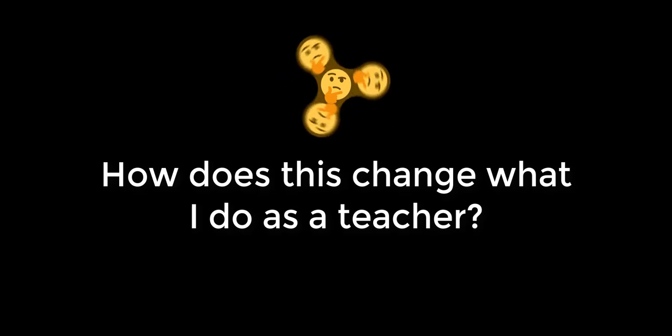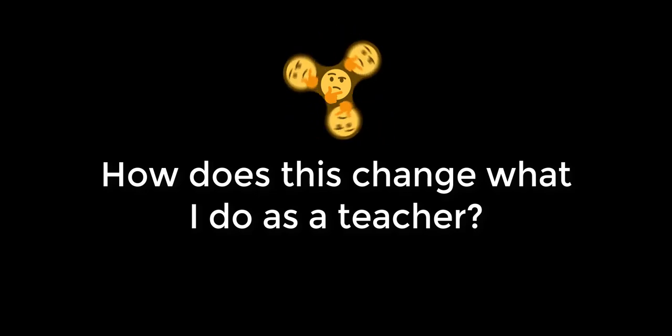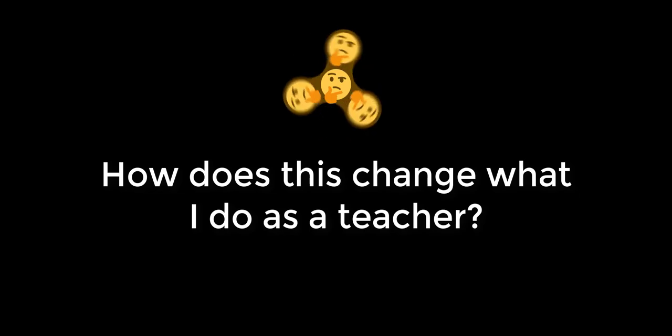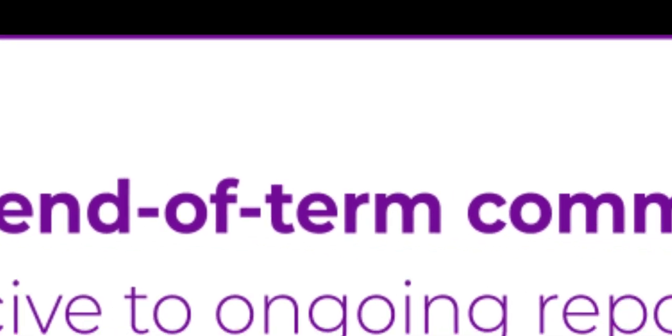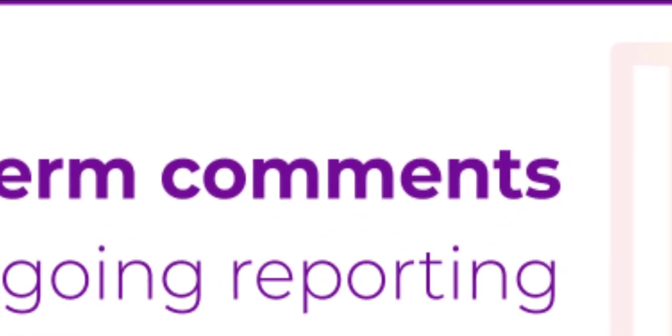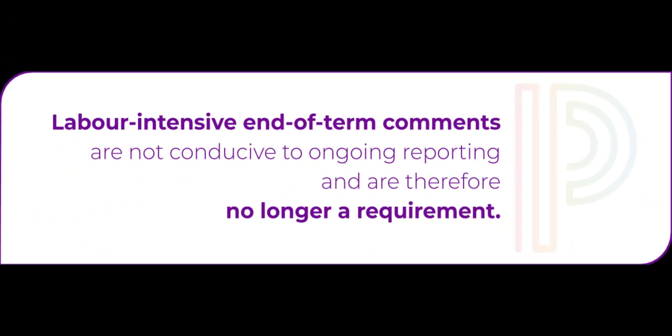You might be asking yourself, how else does this change what I do as a teacher? Well, this might be the best news yet. All those labor intensive end of term comments that we used to spend countless hours writing right before report cards. Those are a thing of the past. You can kiss those goodbye as we move into using PowerTeacher Pro for ongoing reporting.